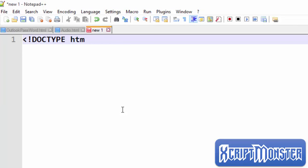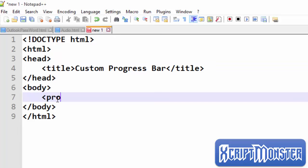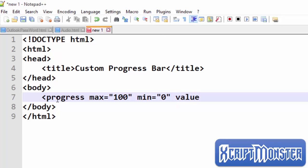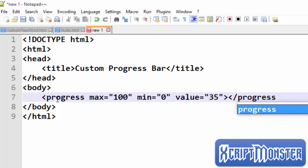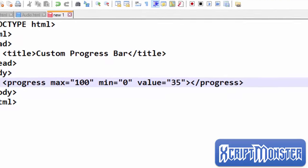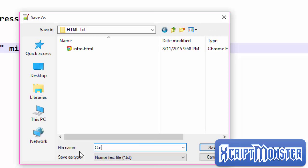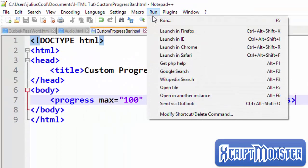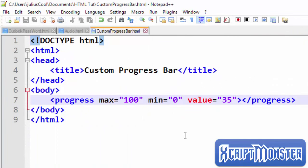We're going to move to Notepad++ and create an HTML document. We'll put the progress element, give it a maximum value of 100, minimum value of zero, and a value of 35. Let's save this file as custom.html.